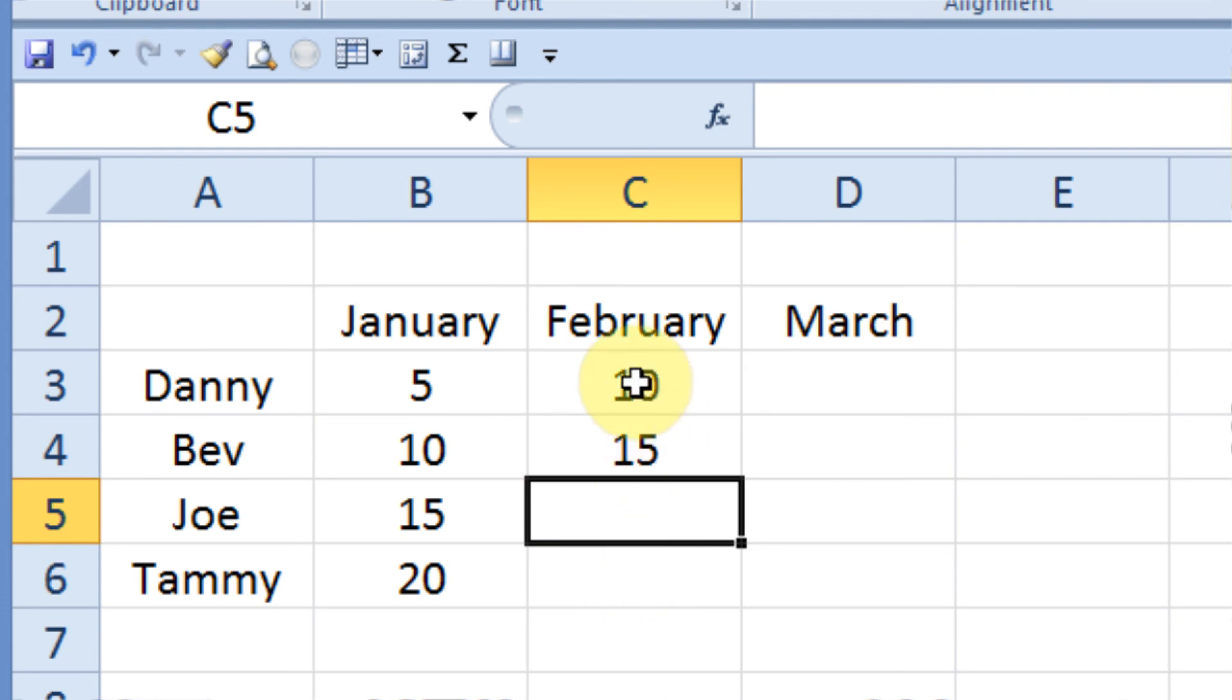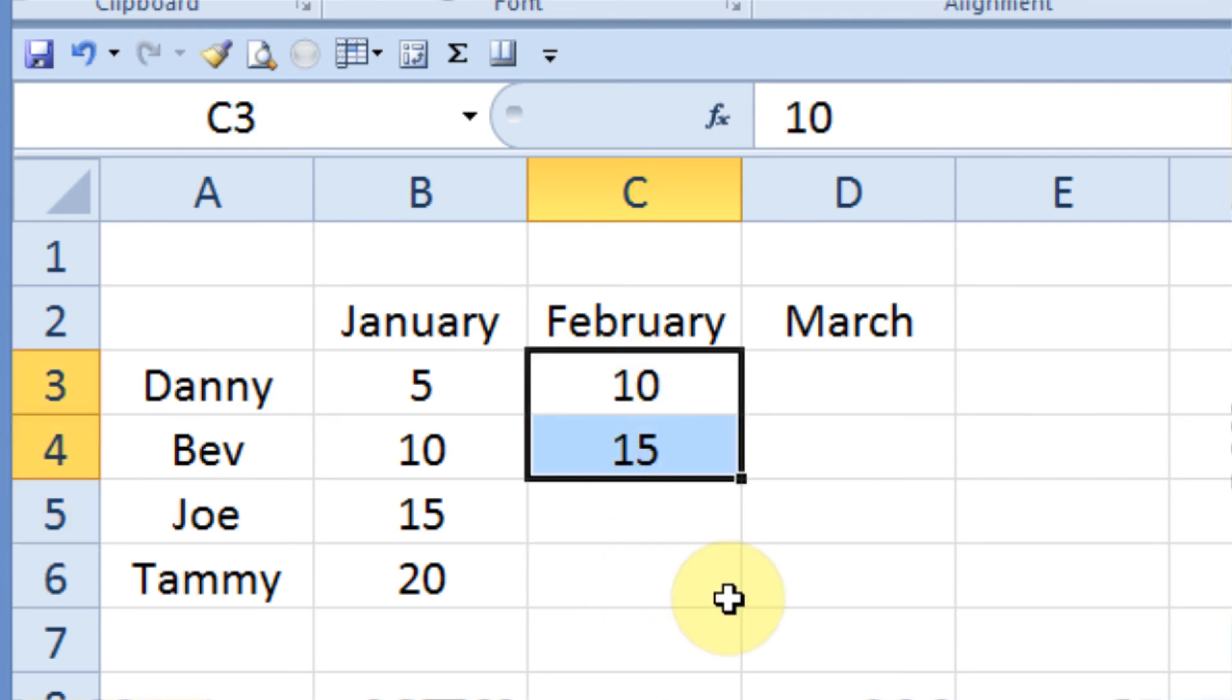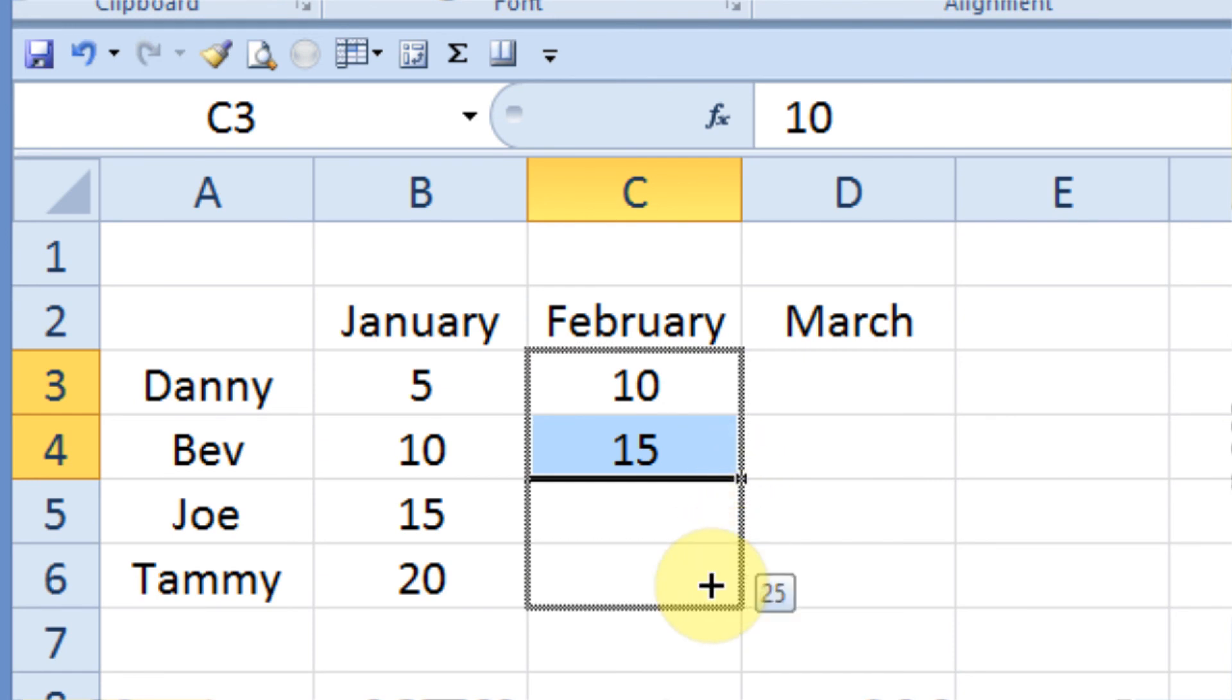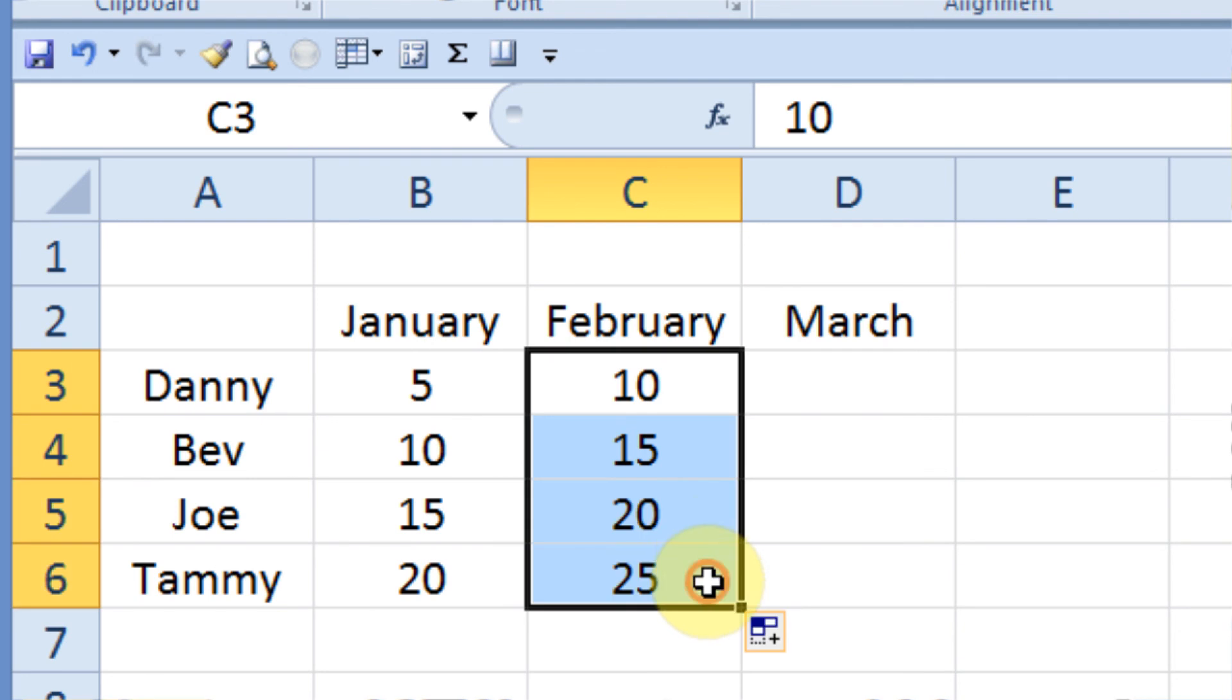But instead of continuing down and typing in 20 and 25, what I'll do is I'll go ahead and select both 10 and 15. And I will grab the fill handle like before when I did this with January. And with both cells selected, place my pointer on top of the fill handle, hold down my mouse, and drag down two cells. And because I've selected two separate numbers, Excel looks at the interval between the two numbers and increases the amount by that number. So in this case, it increments by 5 and I get 10, 15, 20, 25.